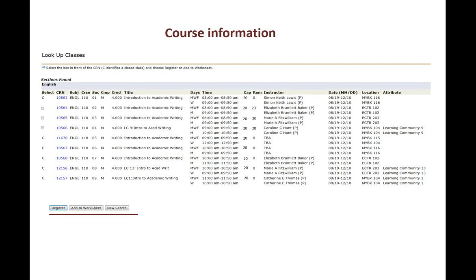So here's the course information. We can see the course registration number, the subject English 110, section number, campus, the credit for credit hour course, and the title introduction to academic writing.